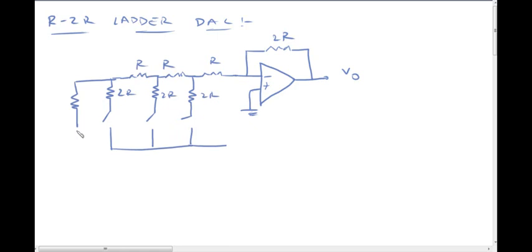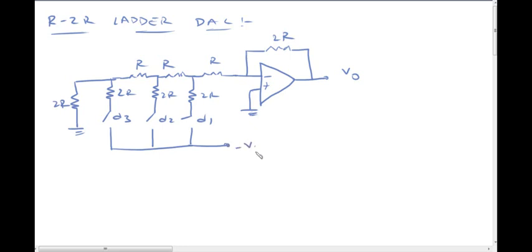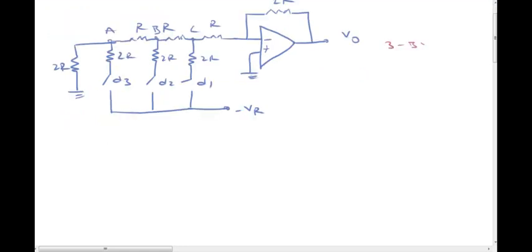This is the 2R resistor. The digital inputs are D1, D2, D3, connected to switches. The negative reference voltage is minus Vr. The nodes are labeled A, B, and C. This is the circuit diagram, and this describes the operation.